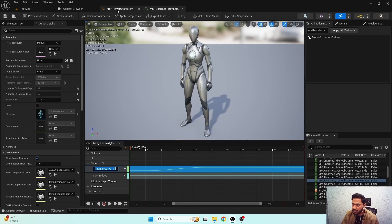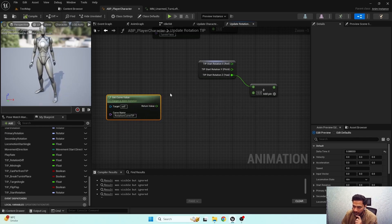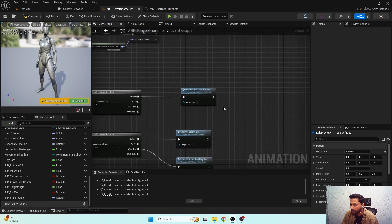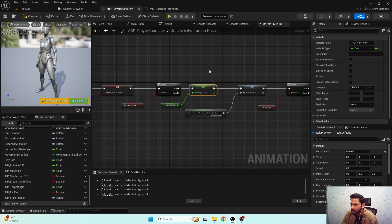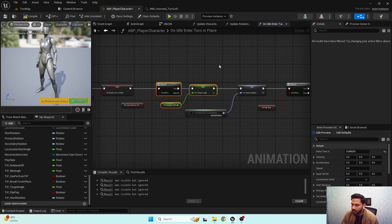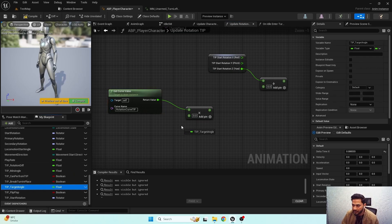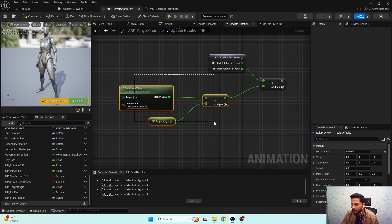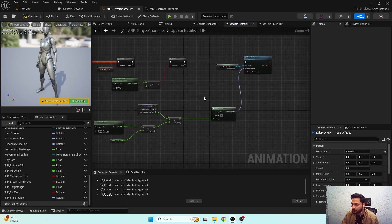Here is our rotation curve — I'm going to put 'rotation curve turn in place' and get the value. We need to multiply that value with our target angle. If I open this function, we have a variable for target angle, so I'm going to multiply the current rotation curve value by our turn in place target angle and add the result to the current start rotation, then set our actor rotation. Now if I hit play and check...